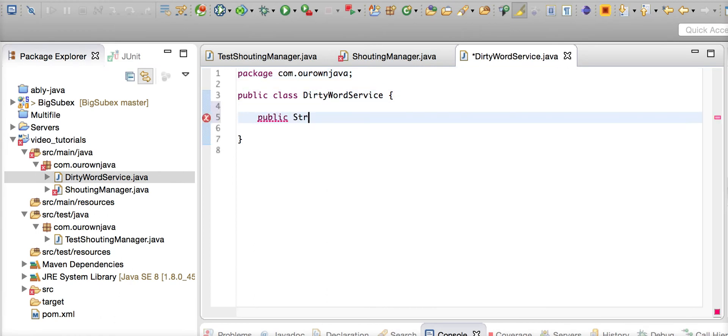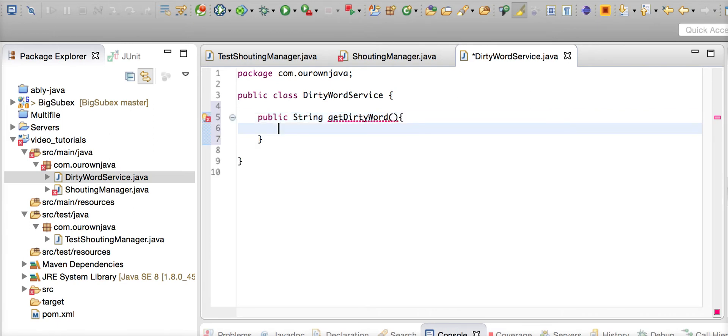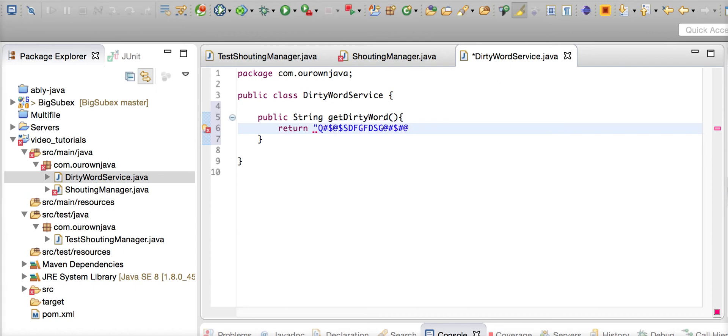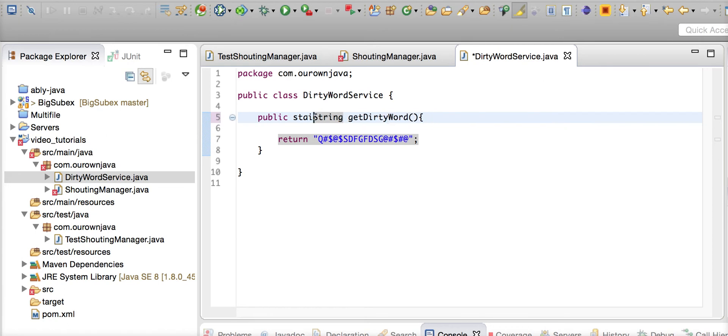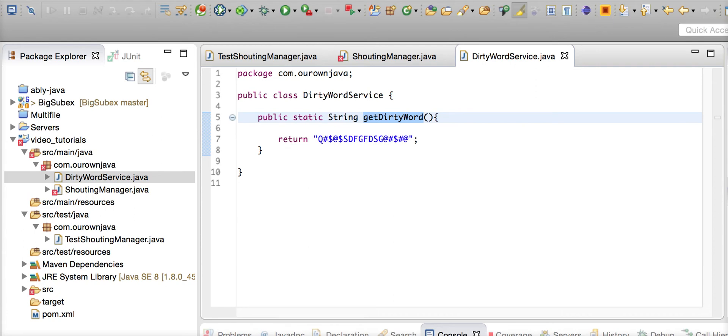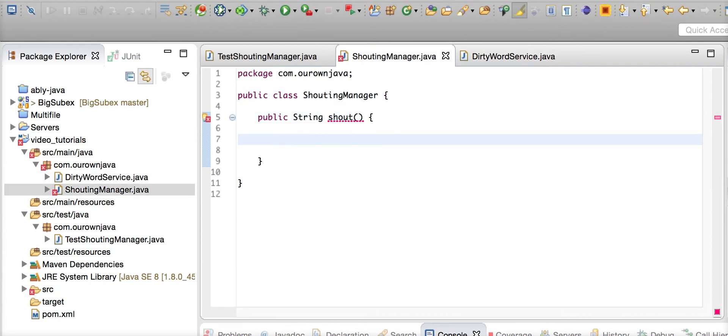This has got a public String getDirtyWord(), which is going to return a random dirty word every time when he asks. We're not writing the random in this case - we're going to write one simple dirty word that he's going to shout at his team members. This is a static method, and we're going to mock this static method.